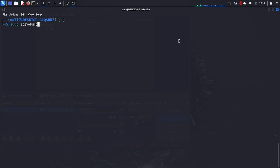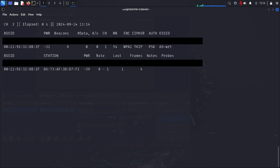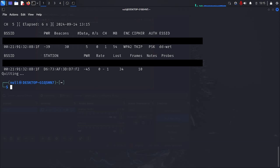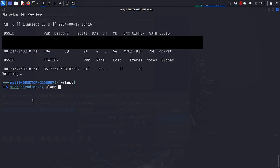We can check the status of our interface by typing iwconfig. And now we can use airodump-ng to see the traffic around us. We are now capturing the Wi-Fi traffic around us, but there are a few problems. First, as you can see in the top left corner, we are jumping between channels, meaning that we are not capturing everything from the network we picked to attack. And second, we didn't specify where to save the output. We can fix that by specifying the channel with -c, the BSSID with -d, and the output file name with -w.